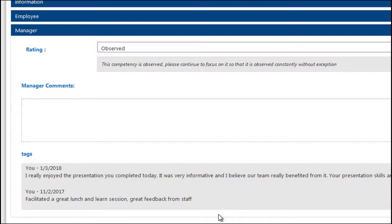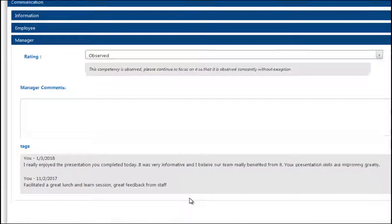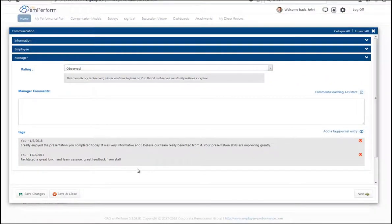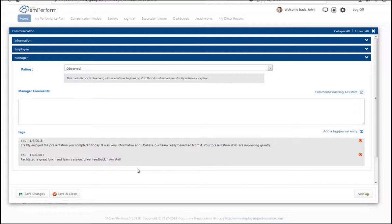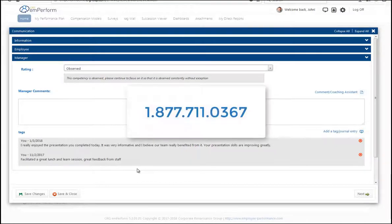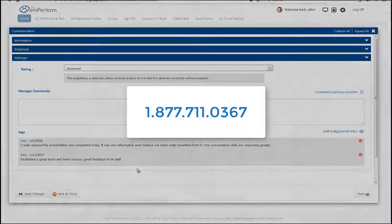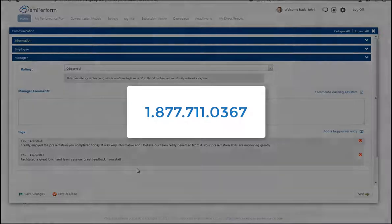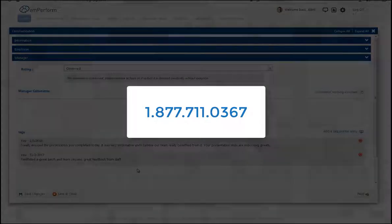I hope you see how TAG can definitely augment your performance review cycle, keep the conversation going and document all of those great notes and all of that great feedback that might be getting lost right now. If you would like to learn more about how TAG can help your organization to engage your users in more ongoing performance management, please contact us.